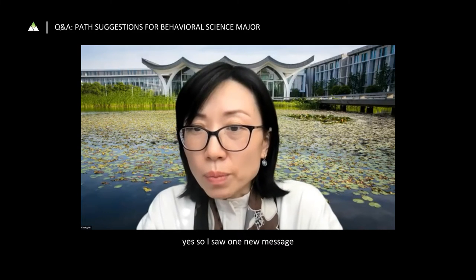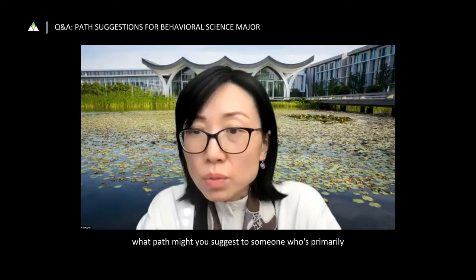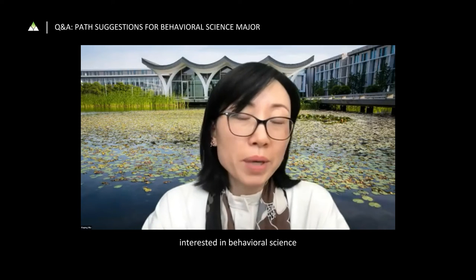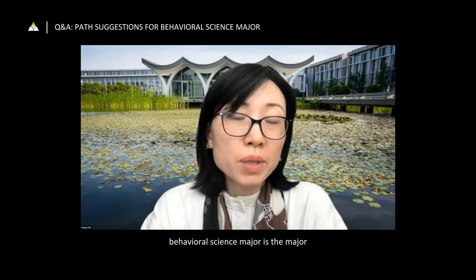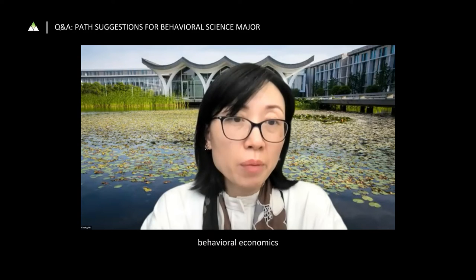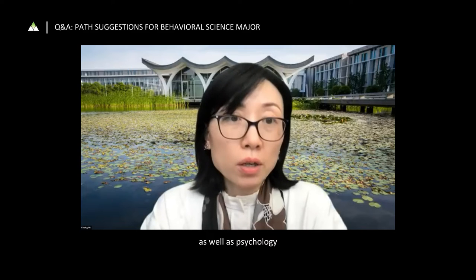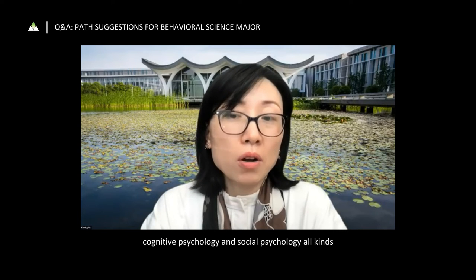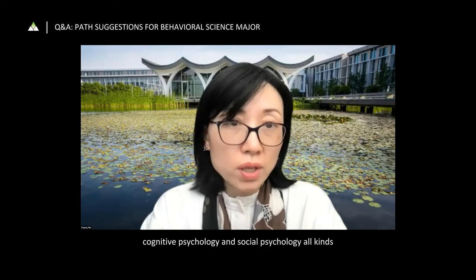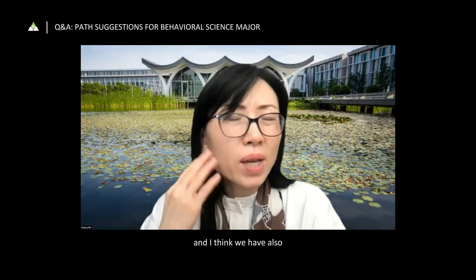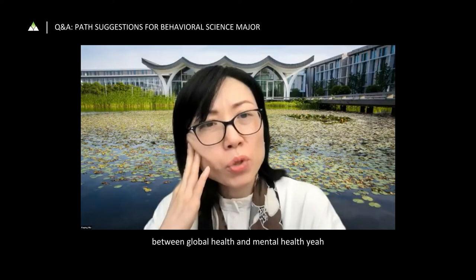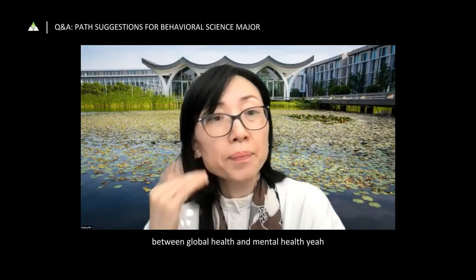What path might you suggest for someone primarily interested in behavioral science? Behavioral science is the main area where we teach neuroscience, behavioral economics, psychology, cognitive psychology, and social psychology. We also have interdisciplinary classes between global health and mental health.